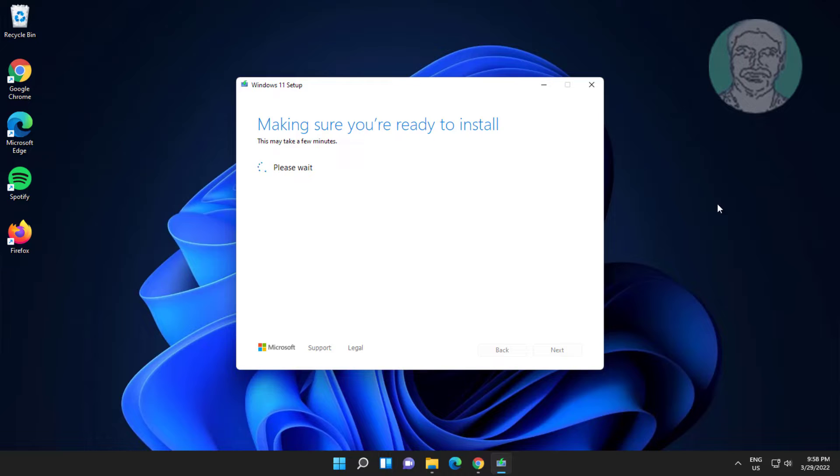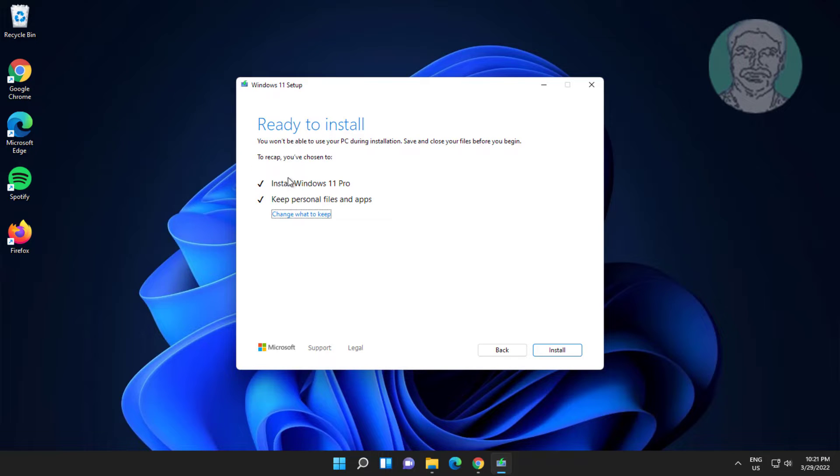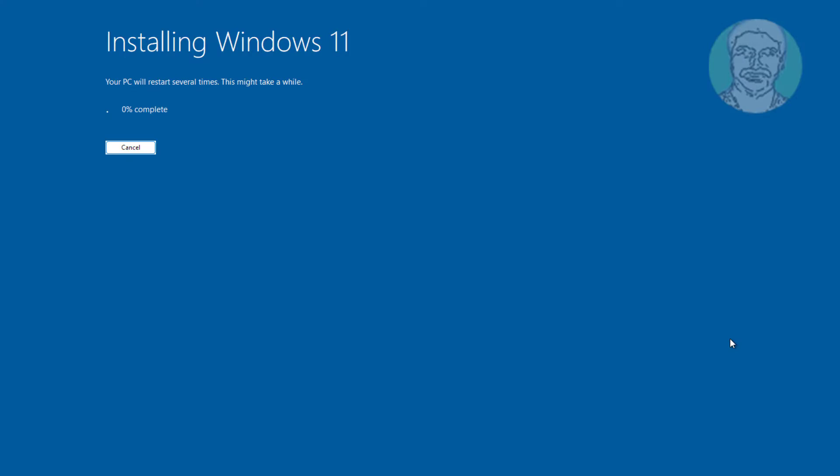Click Install Windows 11 and check Keep Personal Files and Apps, click Install.